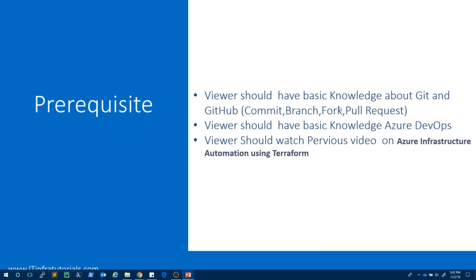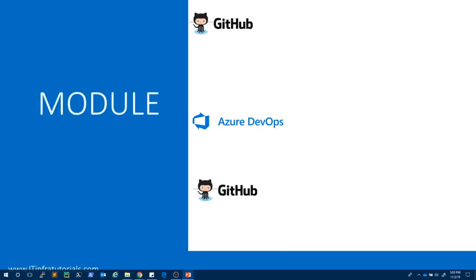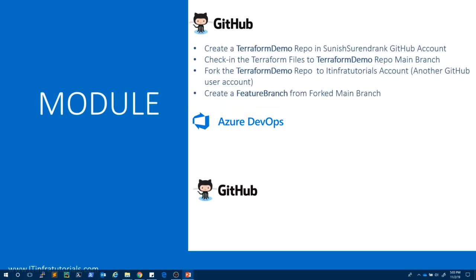Coming back to the slides — what we are going to discuss in this video: The first part talks about how to create a repository in a GitHub account. I have a GitHub account called Suneesh Thurindran K, and I am creating a repository inside it called Terraform Demo. Next, we are going to check in the Terraform file created in the last video into this Terraform Demo repository.